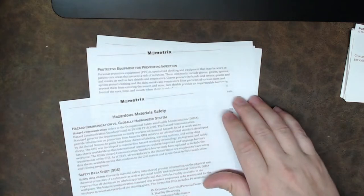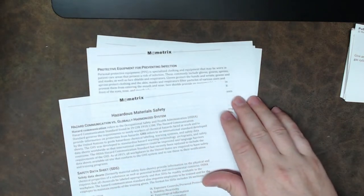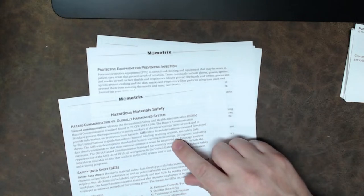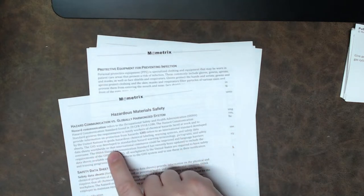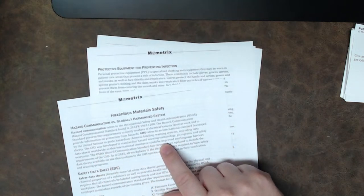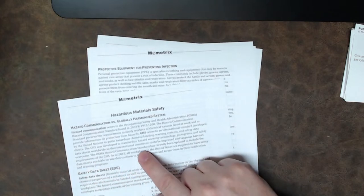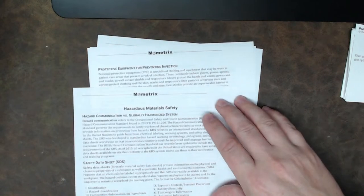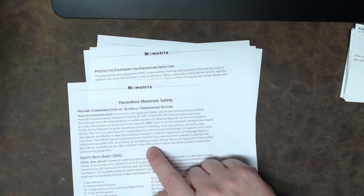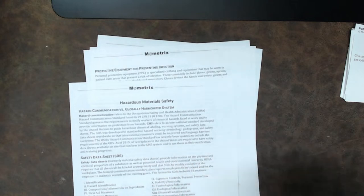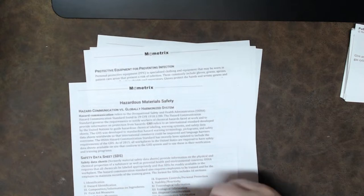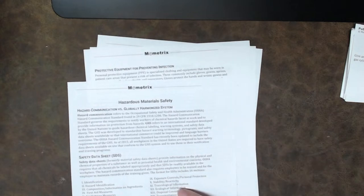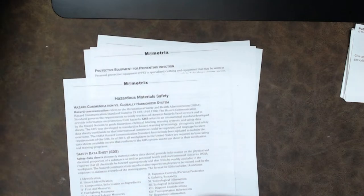It says, the GHS has developed a standard to standardize hazard warning terminology, pictograms, and safety data sheets worldwide so that international commerce could be improved and language barriers overcome. The OSHA hazard communication standard has recently updated to include the requirements of the GHS. As of 2015, all workplaces in the United States are required to have safety data sheets available on site to conform to the GHS system and to use these in their notification training programs. Okay. Well, I guess so.